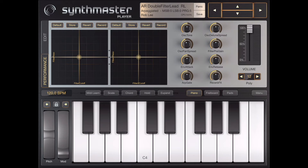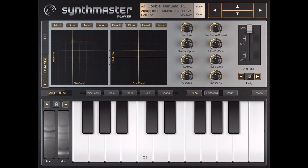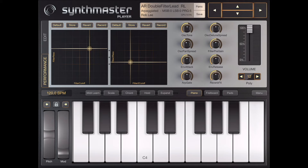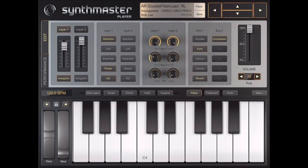Coming back to the main interface. SynthMaster is based on two different pages: a performance page and an edit page. On the performance page we saw that we have XY controls and some parameters which are different for each sound, depending on what the sound designer mapped.